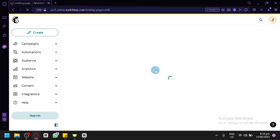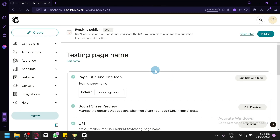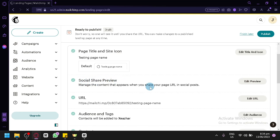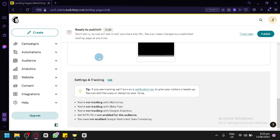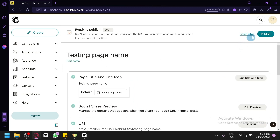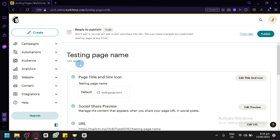In this section, you'll be able to control the page title, site icon, social share preview, URL, audience tag, and content. You can simply publish it, copy the link, and paste it wherever you'd like — and let the internet do its thing. It's up to you how you promote your landing page or signup page. And that's it, guys — hope you enjoyed the video, thanks for watching.